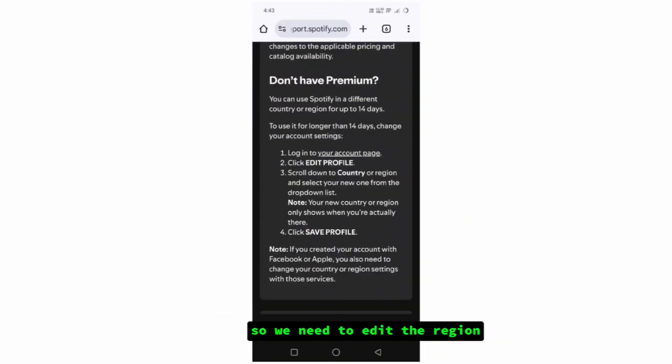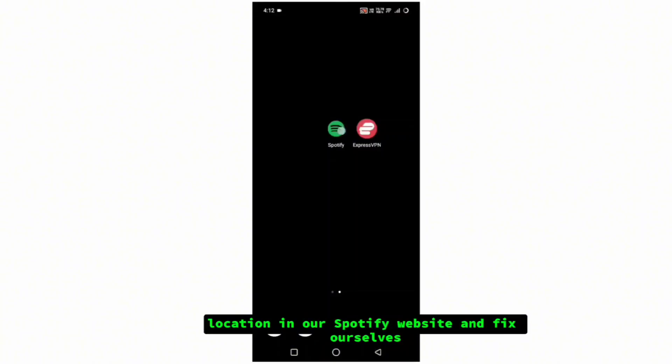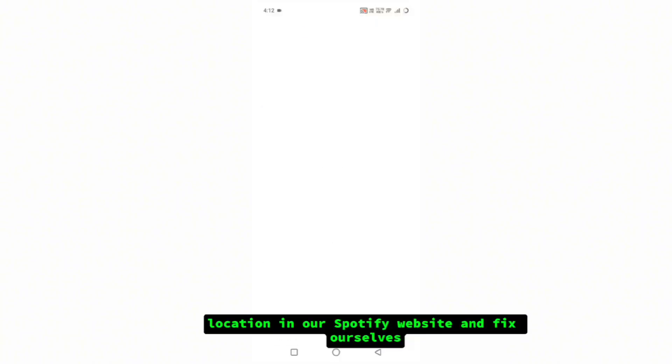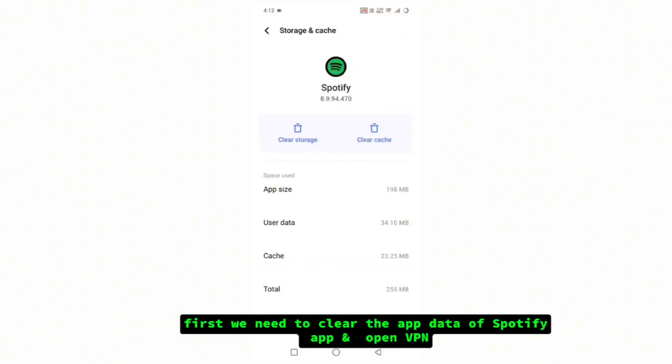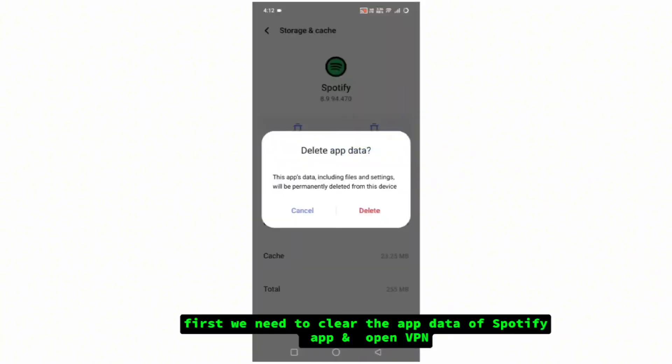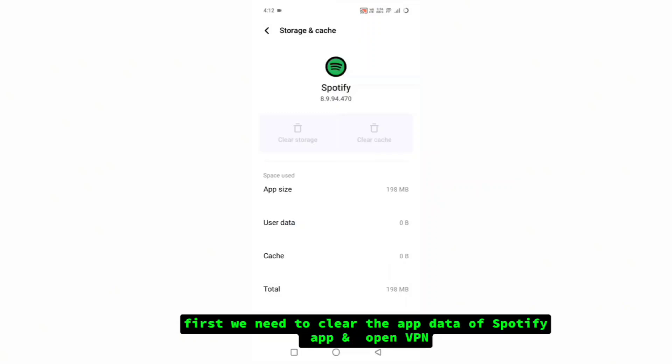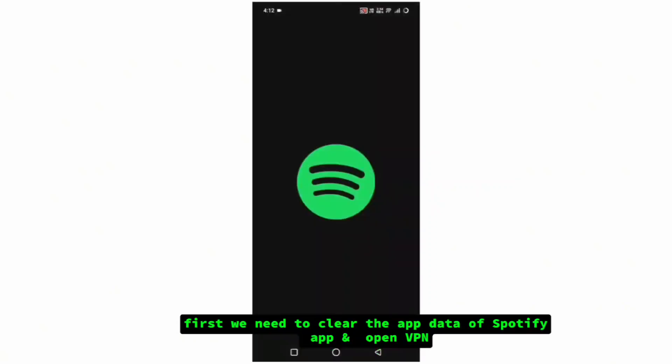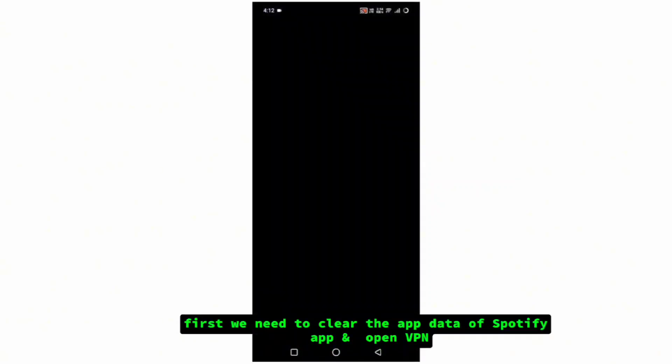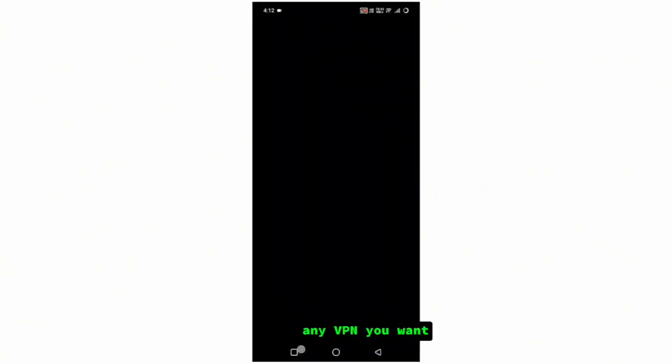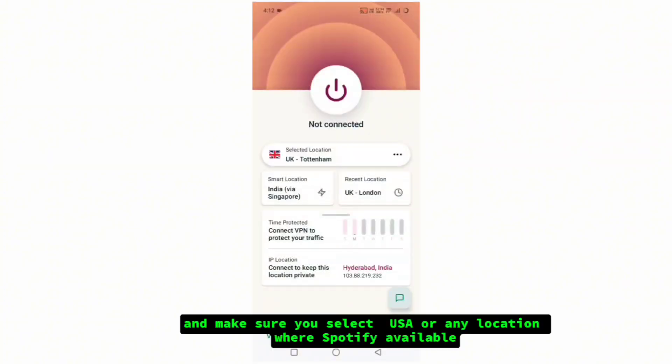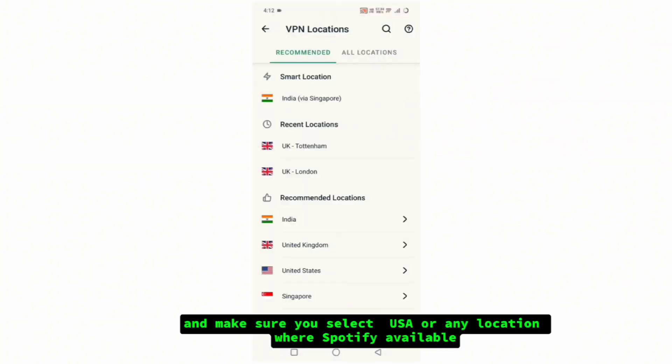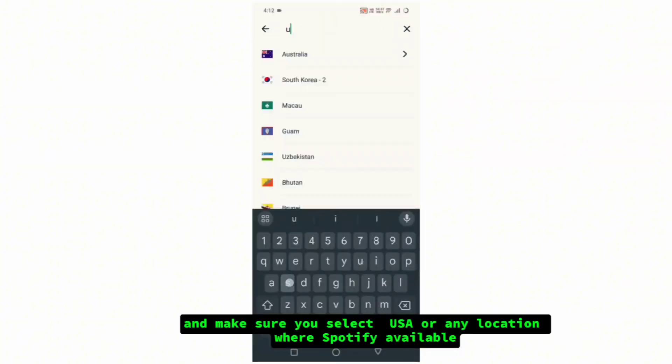We need to edit the region location in our Spotify website and fix it ourselves. First, we need to clear the app data of Spotify app and open VPN, any VPN you want, and make sure you select USA or any location where Spotify is available.